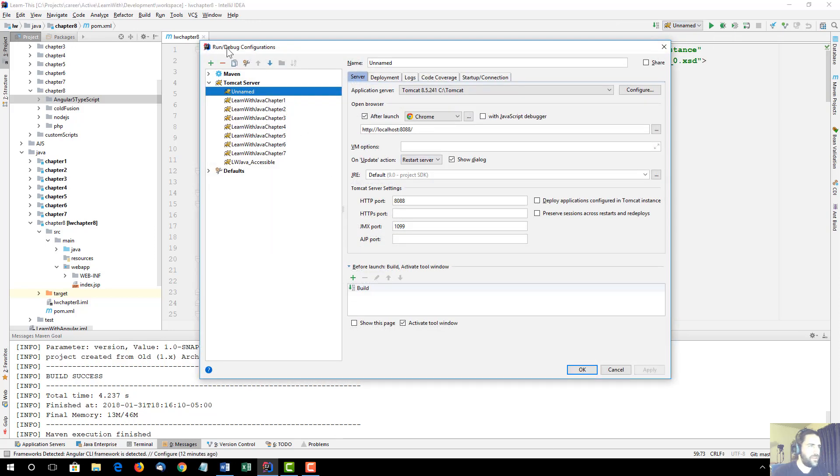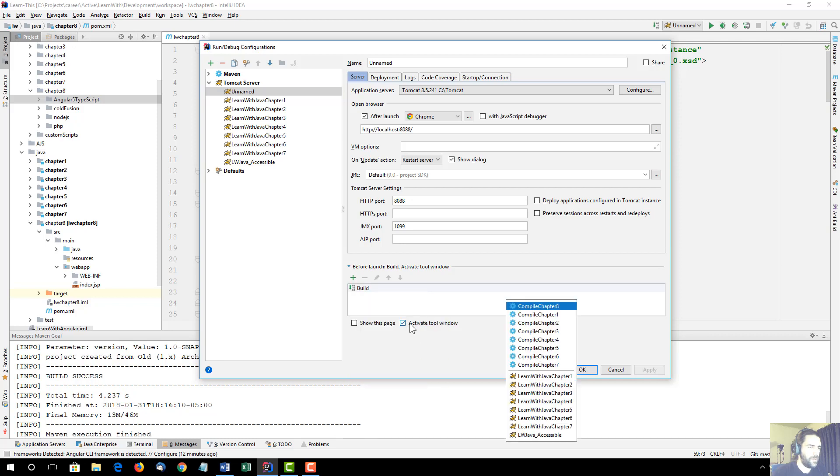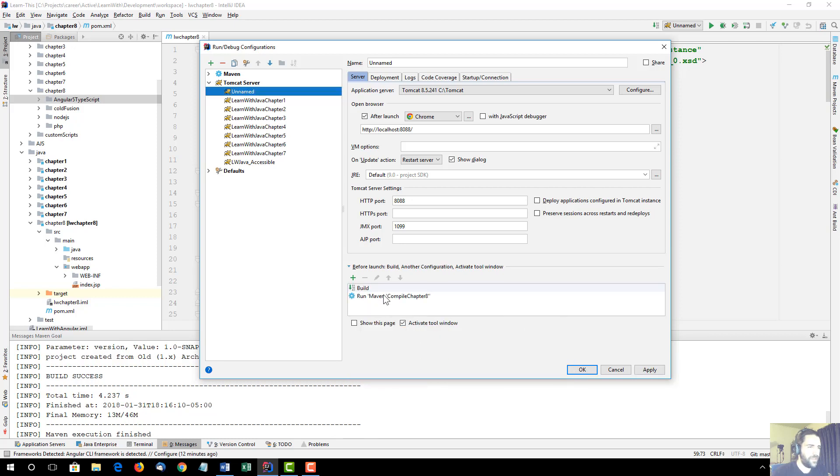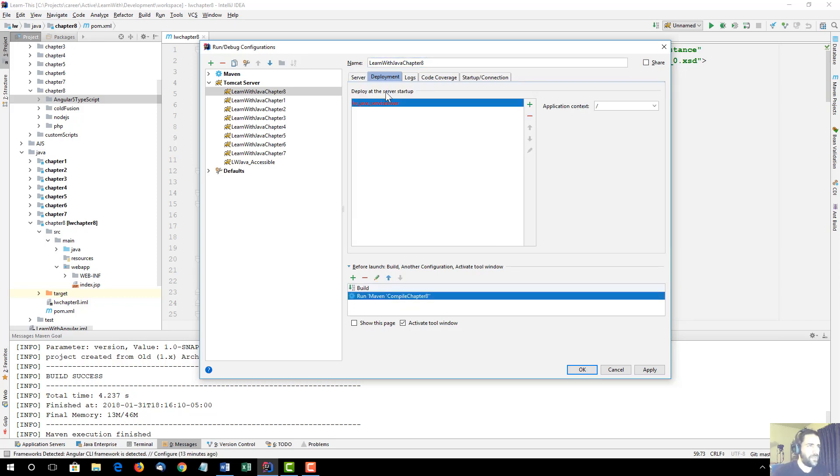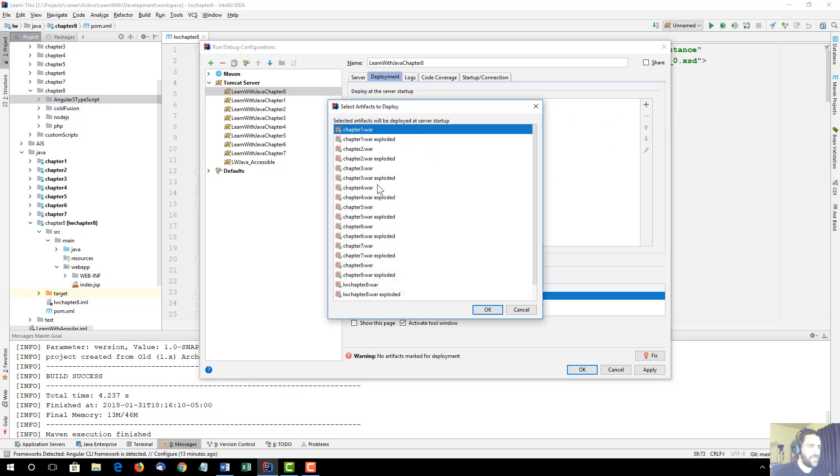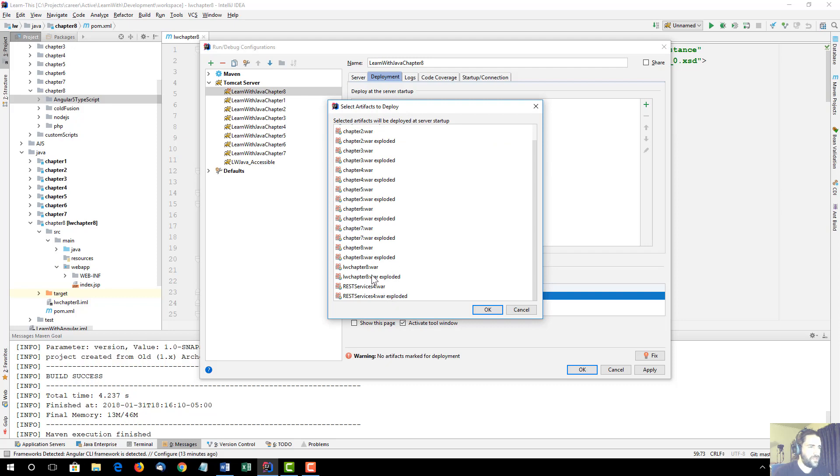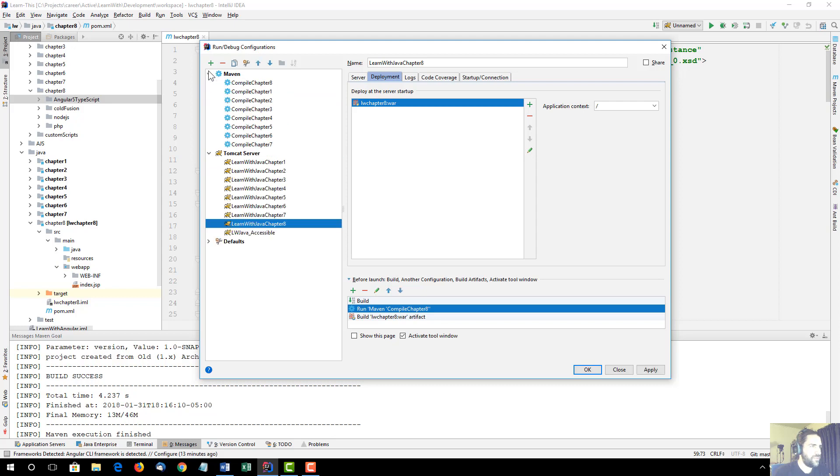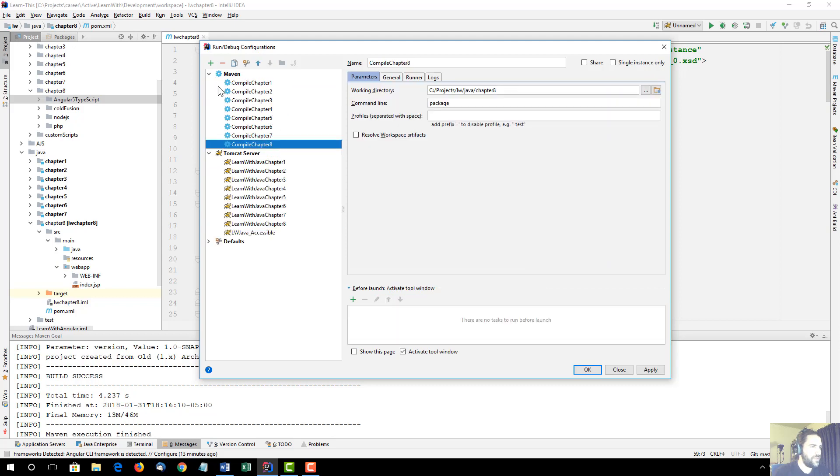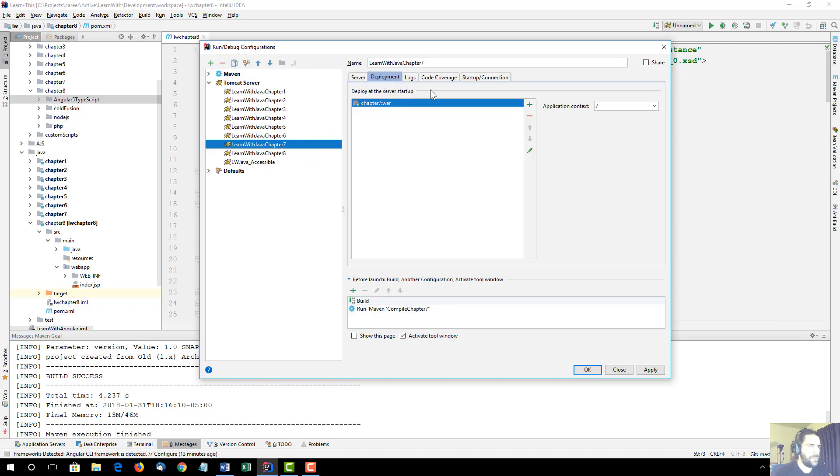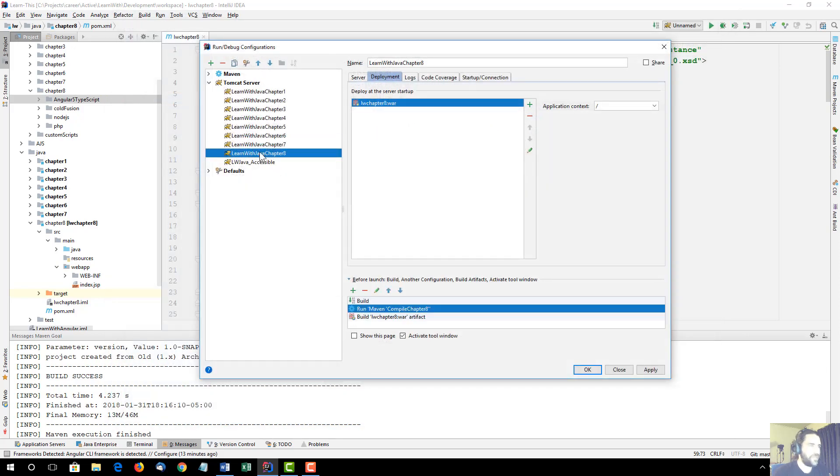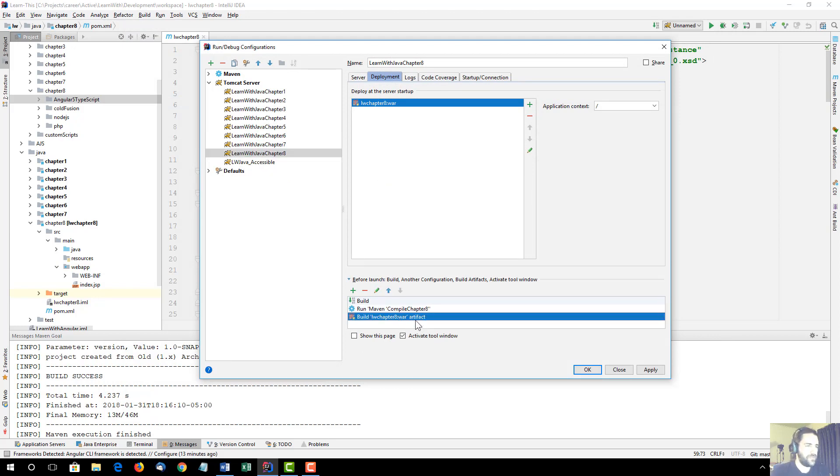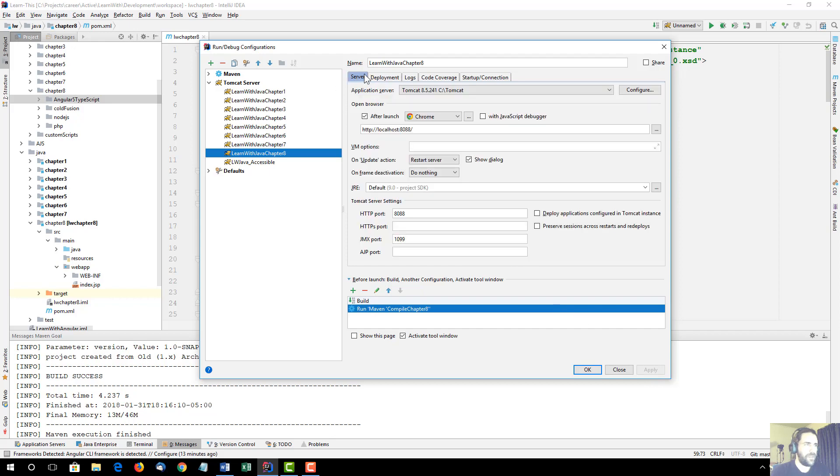There we go. Compile chapter 8. And I'm going to name this the learn with Java Chapter 8. And deployment, I'm going to remove whatever was there by default. I'm going to add an artifact. Chapter 8. I don't think I need it exploded. That order is going to drive me nuts. And deployment. Yeah. So no, I did not deploy the exploded one. Chapter 8. I'm going to remove this. Apply. And now we should be ready.